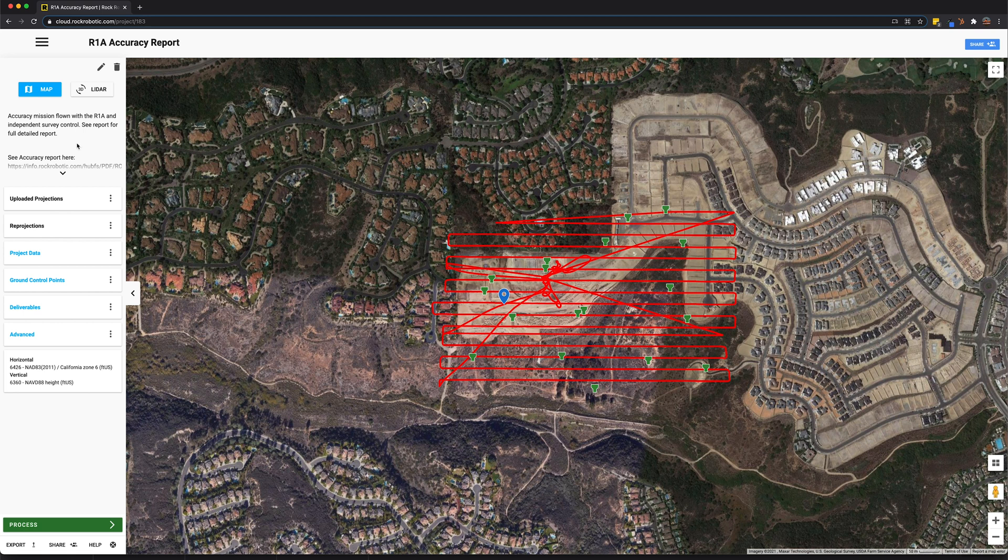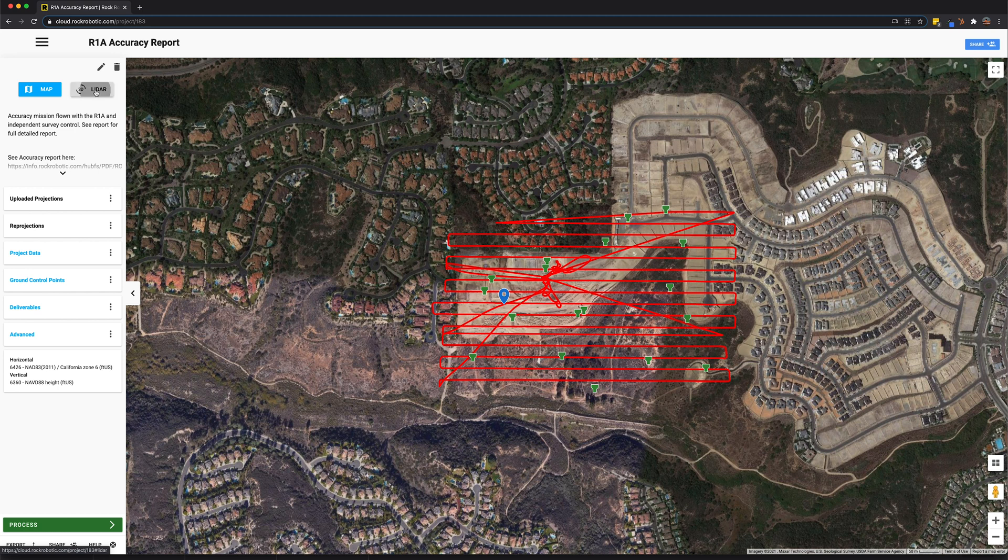Now these green pins are ground control points that are included in the project. Here on the left hand side we can see a quick description of the LiDAR project. This is entered by the user. We can also quickly navigate to see the LiDAR data. Let's go ahead and do that now.